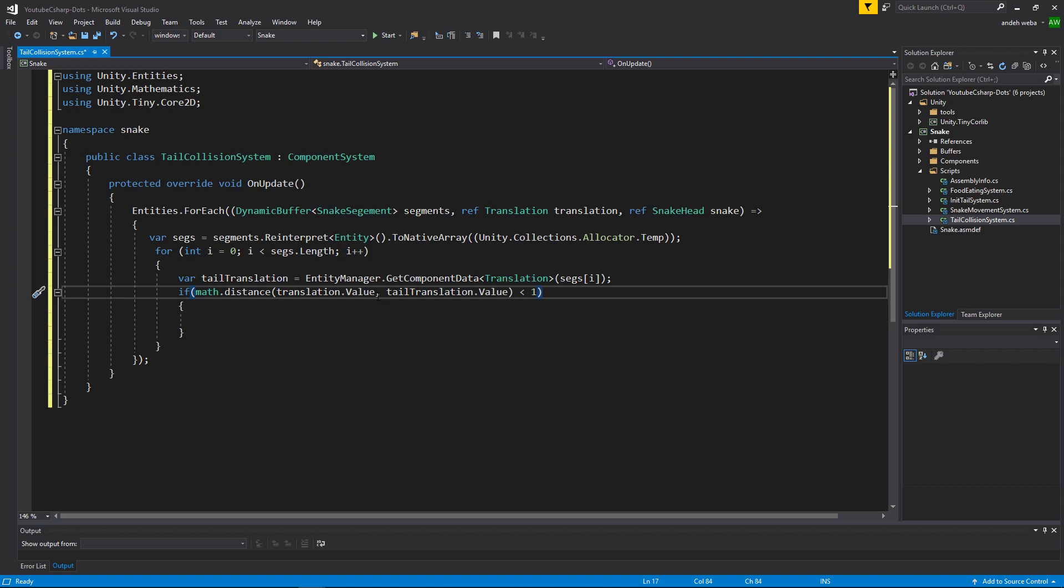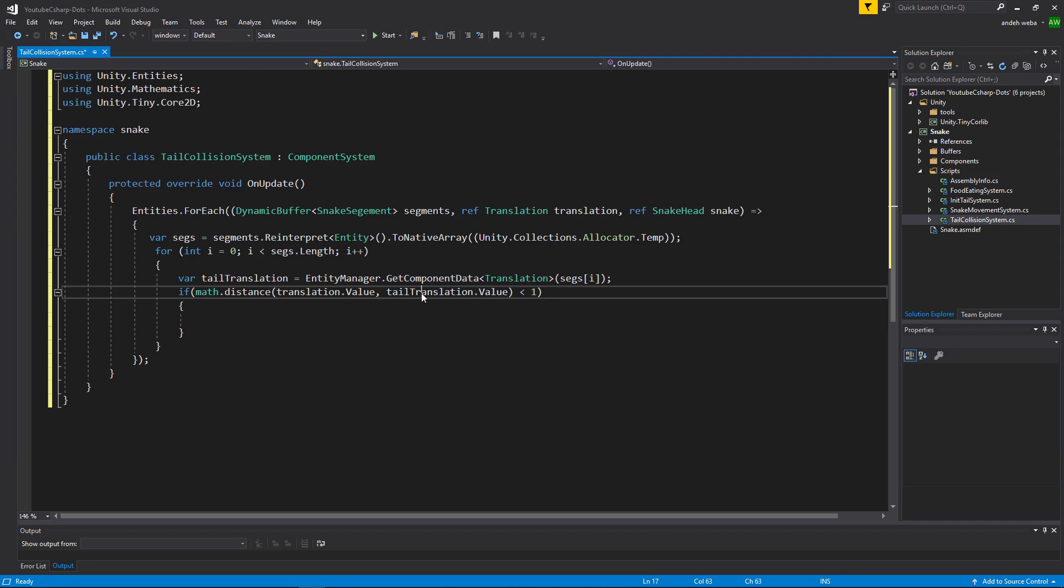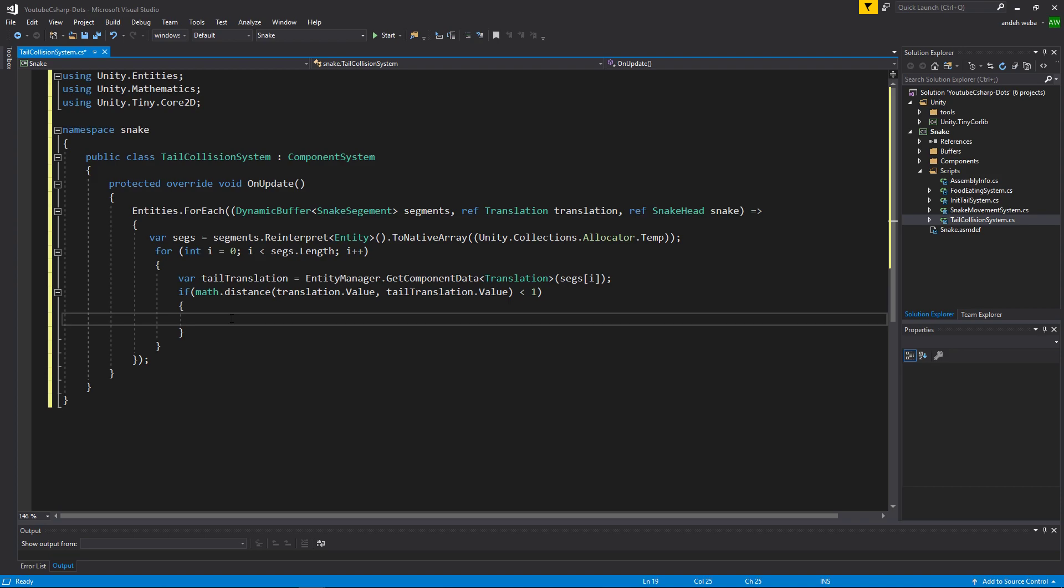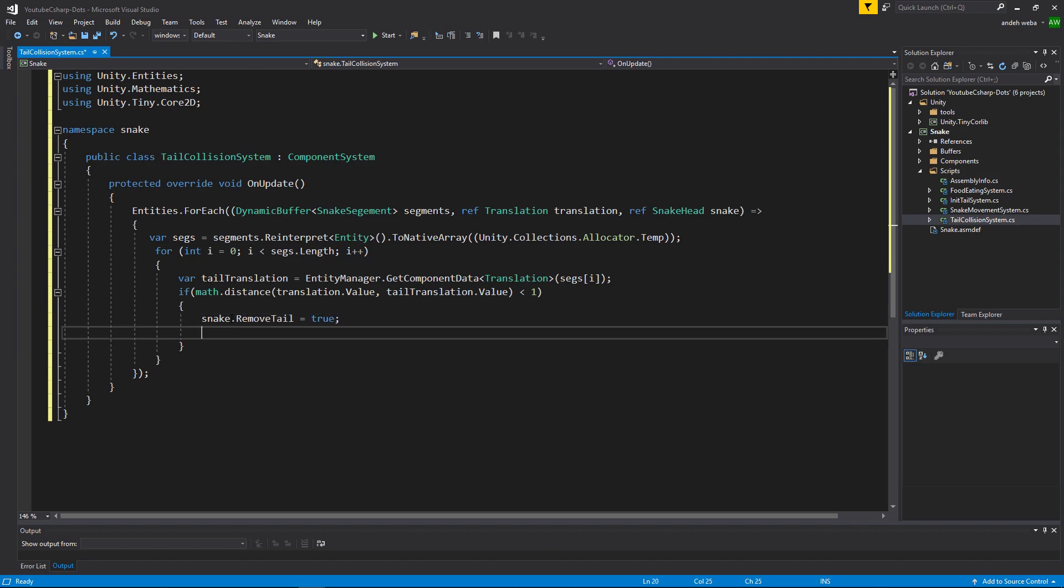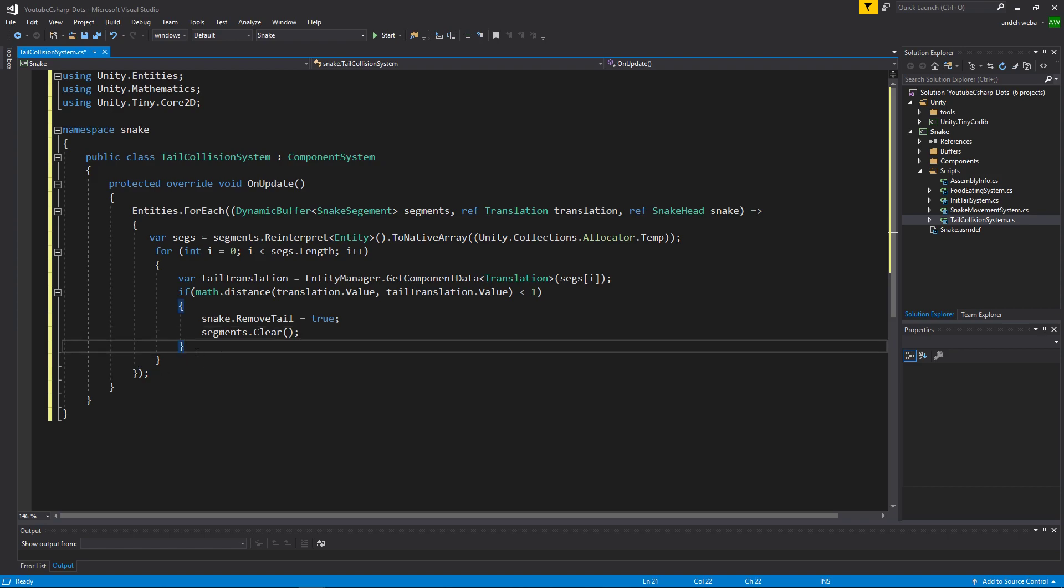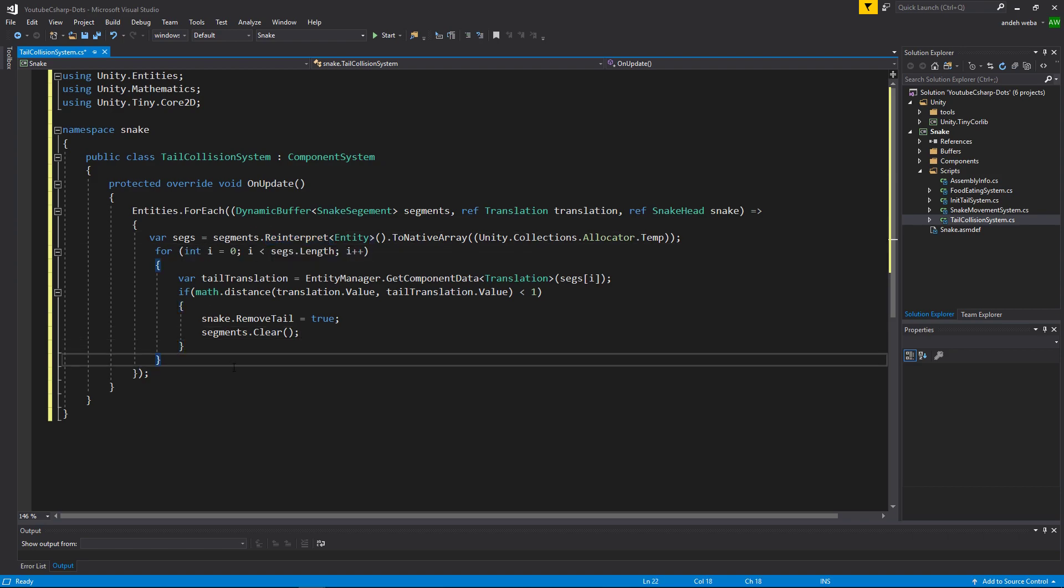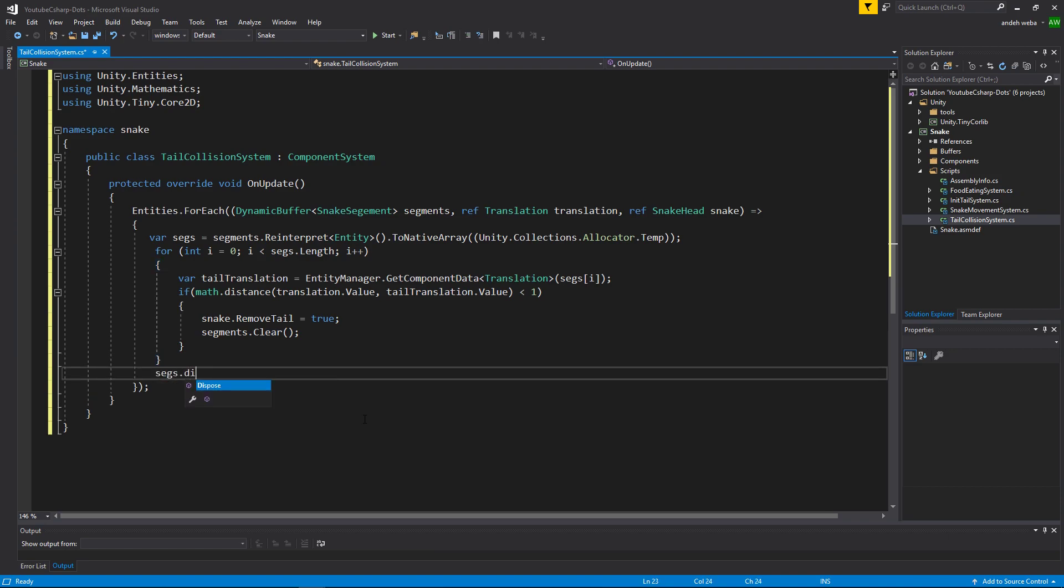Now what this is saying is, if our snake head and any segment of our snake tail comes within one unit of each other, we can perform code. The code that we will be performing is to access the snake head and set remove tail to true. So we'll say snake.removeTail is equal to true. And since we're already accessing the segments here and the snake tail is dead anyways, we can go ahead and say segments.clear. Then we want to dispose of our reinterpret, so outside of our forEach loop we'll say segs.dispose.